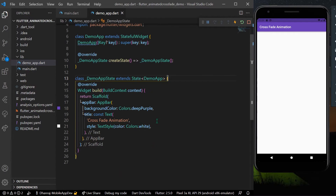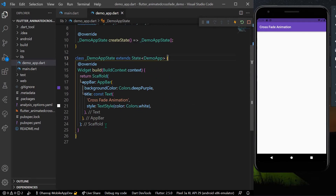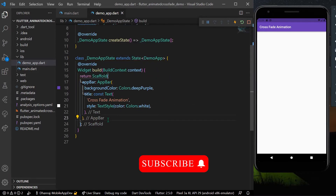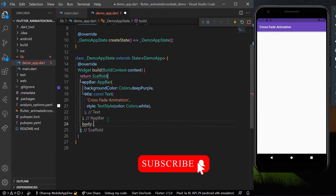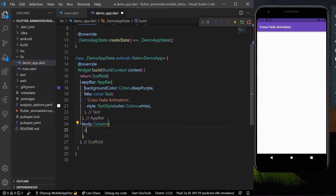Hello guys, welcome back to my channel. Today we are going to see the easiest way to get crossfade animation in Flutter. Let's start — I'll take a body first and inside the body I'll take a column.